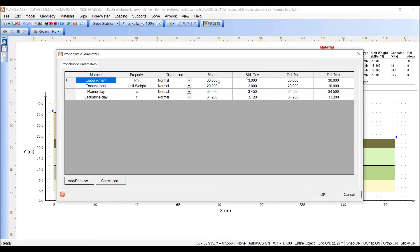Now, you can edit these values for the mean, standard deviation, relative minimum, and maximum values in this dialog. Let's go ahead and do that.